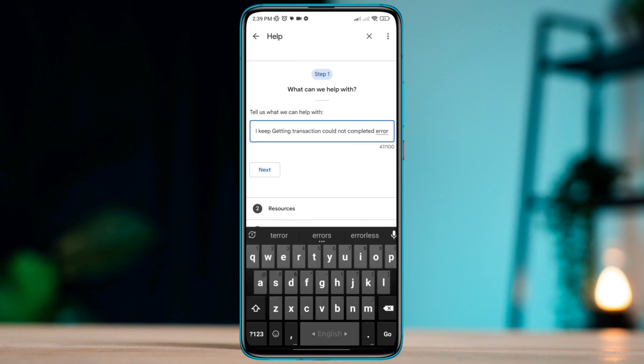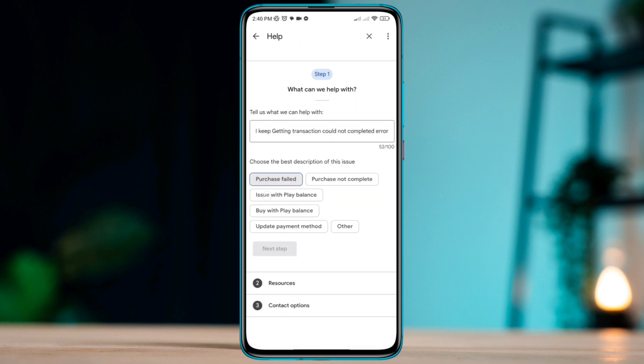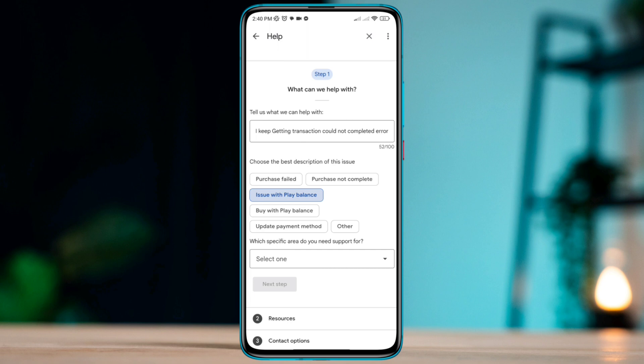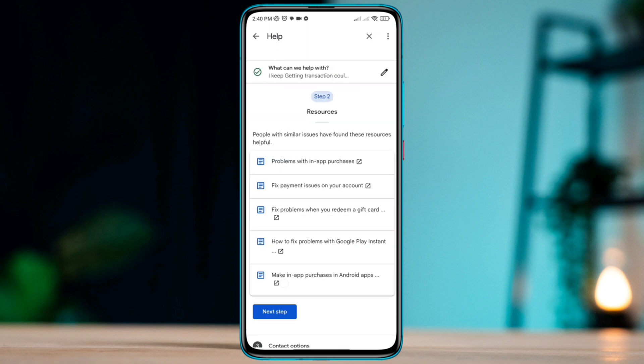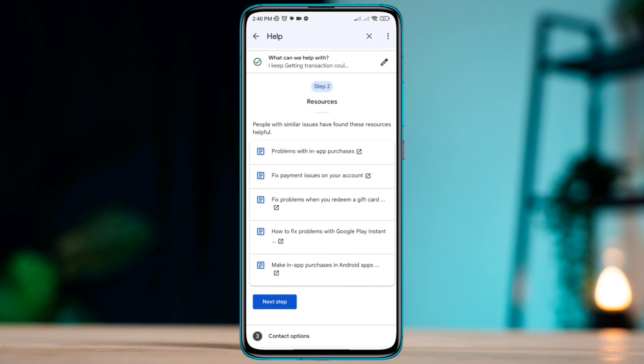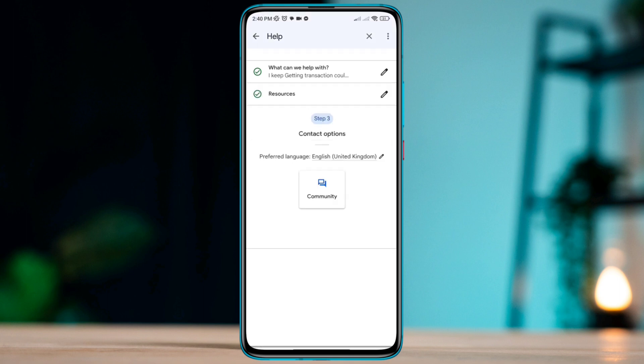Tap next, tap failed transaction, choose which Google Play app, tap next step. Now you can see that you either choose live chat or community.